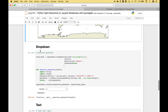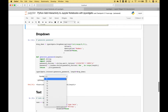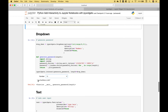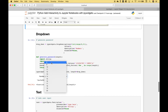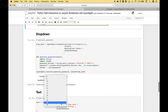For our next example, we're going to use the dropdown widget to generate a password at random. We've created our widget, created our function, and created the interaction between our function and our widget. To create a password of a certain length, all we have to do is click on the dropdown and choose the length. Let's choose 14 — we get a randomly generated password. We set the minimum to 8, which is a common minimum. If we want a really big password, we can choose 20.